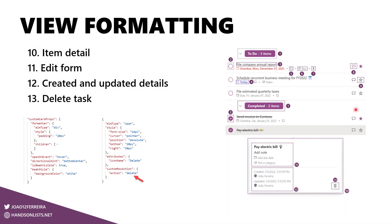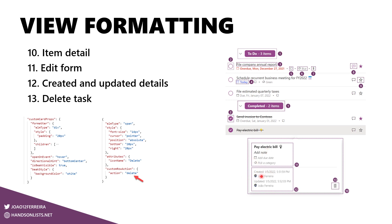Last but not least, we have this section here that reveals all the information about an item. We have item detail, the edit form inside of the item and the created and updated dates as well as the delete task button. Number 11 here allows you to easily edit the title, the description, the due date and the category without editing the item. So if you click in this area here, you will be able to inline edit everything. The number 12 will show the created date, the created user, the user that created the item, the updated date and the user that last updated the item. Number 13 will delete the item directly from here and all of this is wrapped in the custom card props.